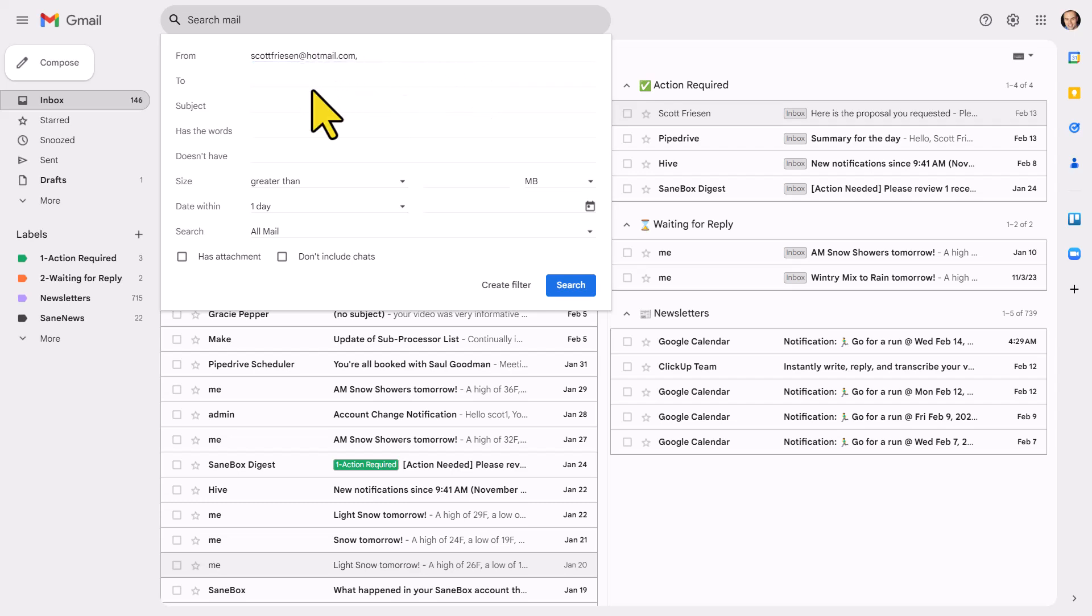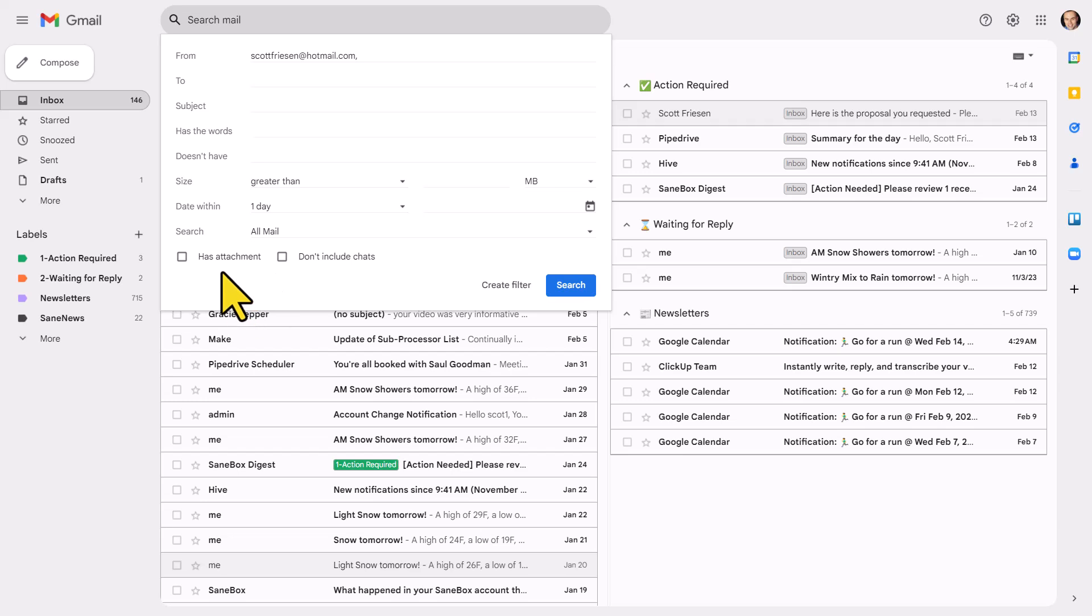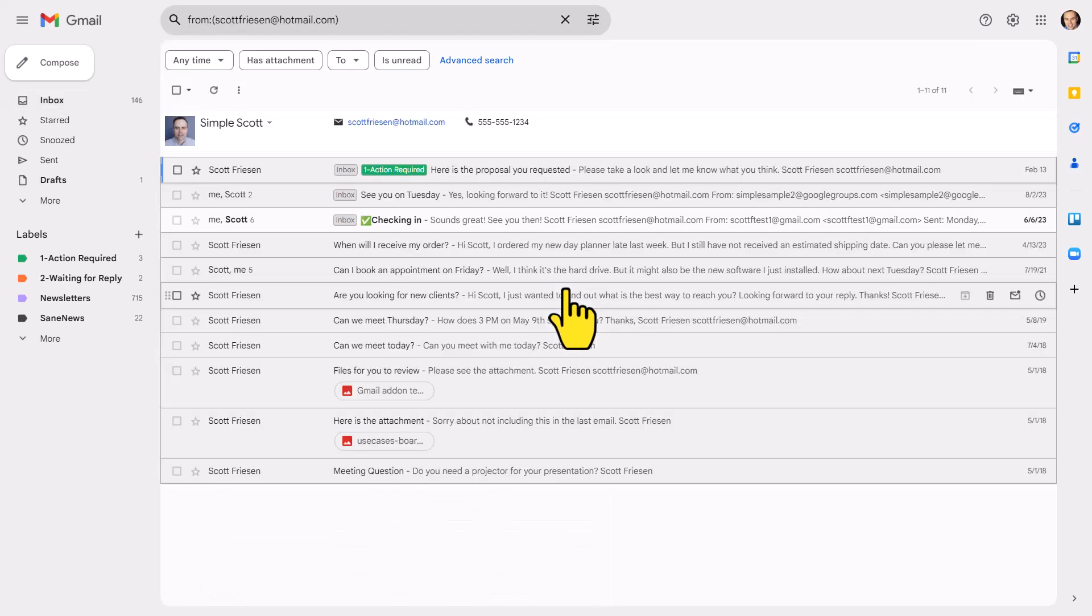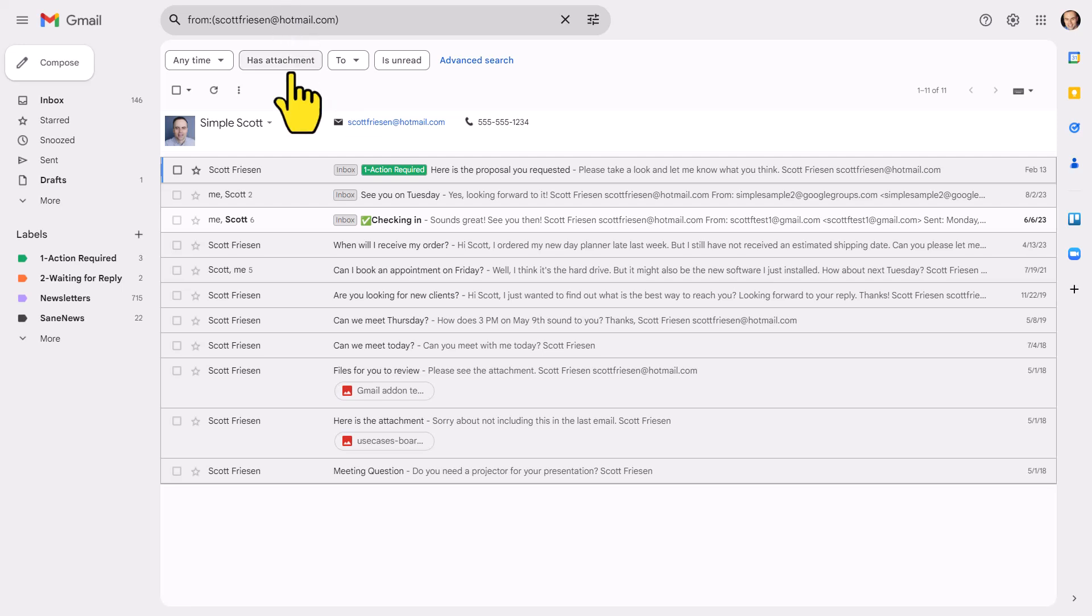But I could add other criteria, such as a key subject line in terms of a size, or maybe I just want to highlight all of the messages that have an attachment. Maybe that might be helpful to you, but I'm gonna keep it simple in this example. I'm gonna say search, and yes, it's gonna go ahead and find all of the messages from this sender.